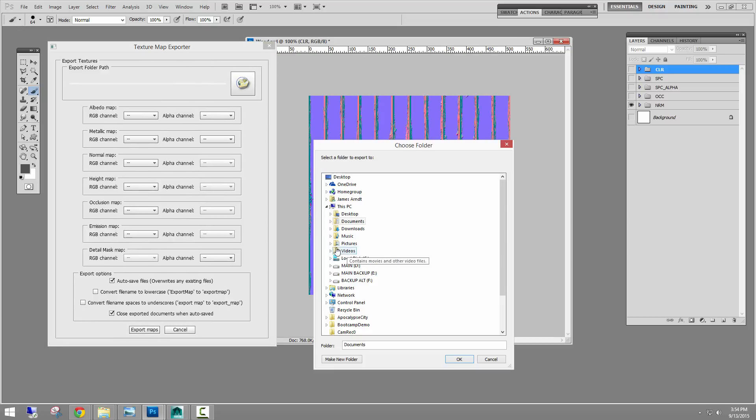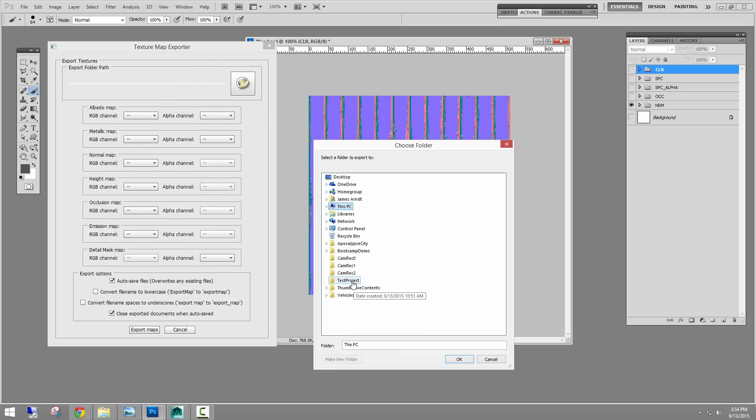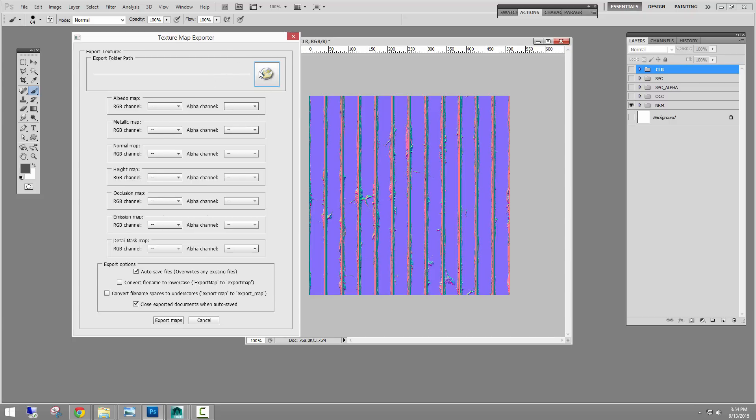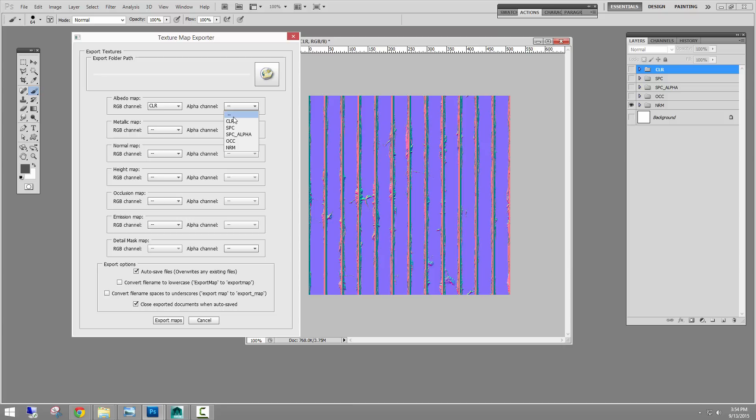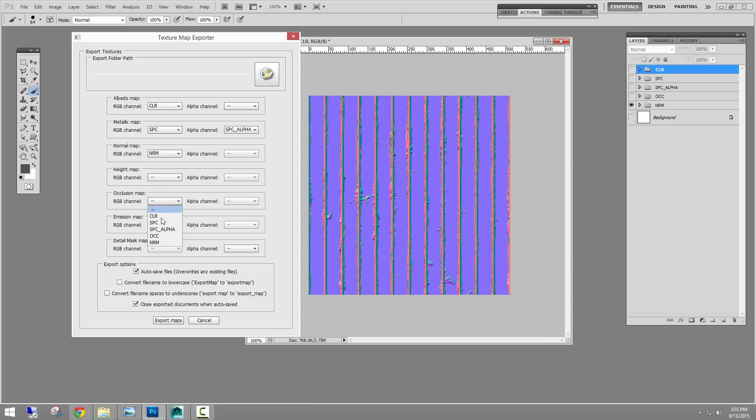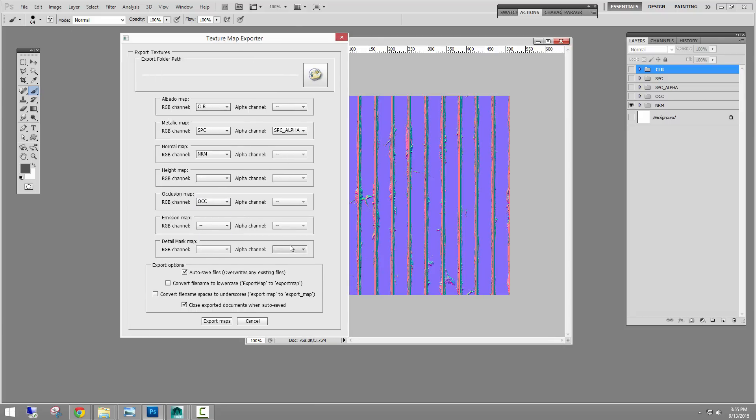And I'm going to set the path just in case. So our folder is set. The diffuse for me is my color. I don't have an alpha channel I want to use. So I'm going to leave it blank. My metalness, since I'm using the spec workflow is my spec or SPC. And it does have an alpha channel I want to spit out with it in the alpha channel of the specular map. So I'm going to do spec alpha. I have a normal map. And I have an occlusion map.